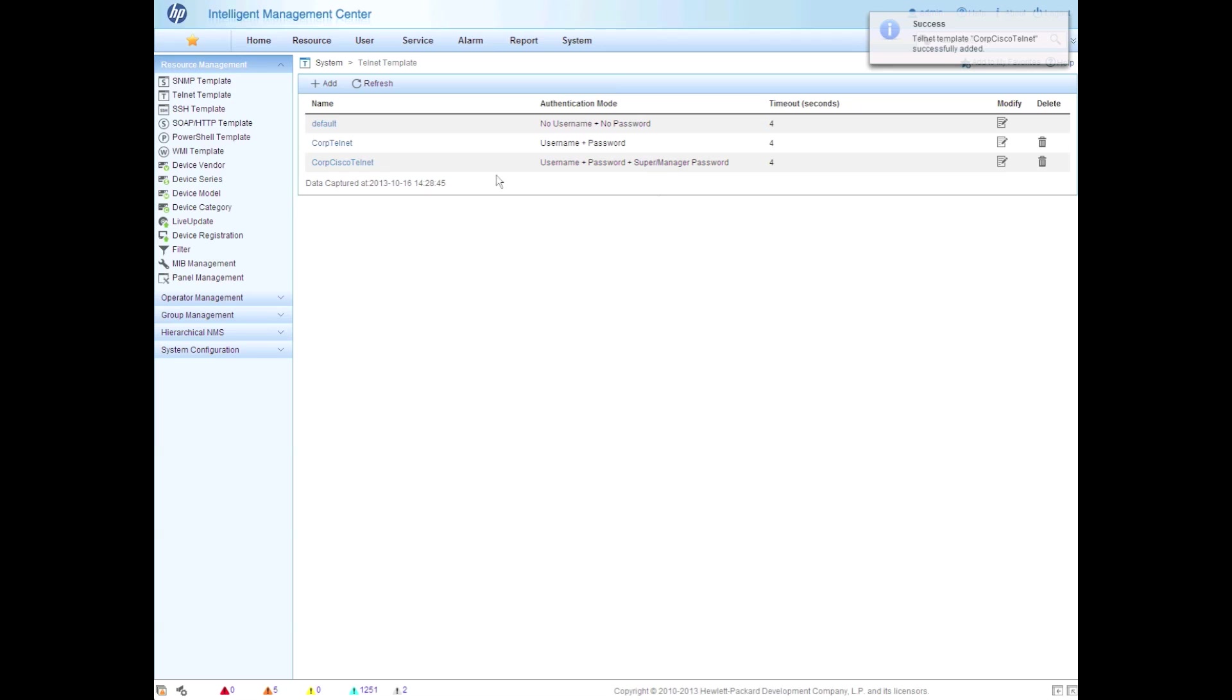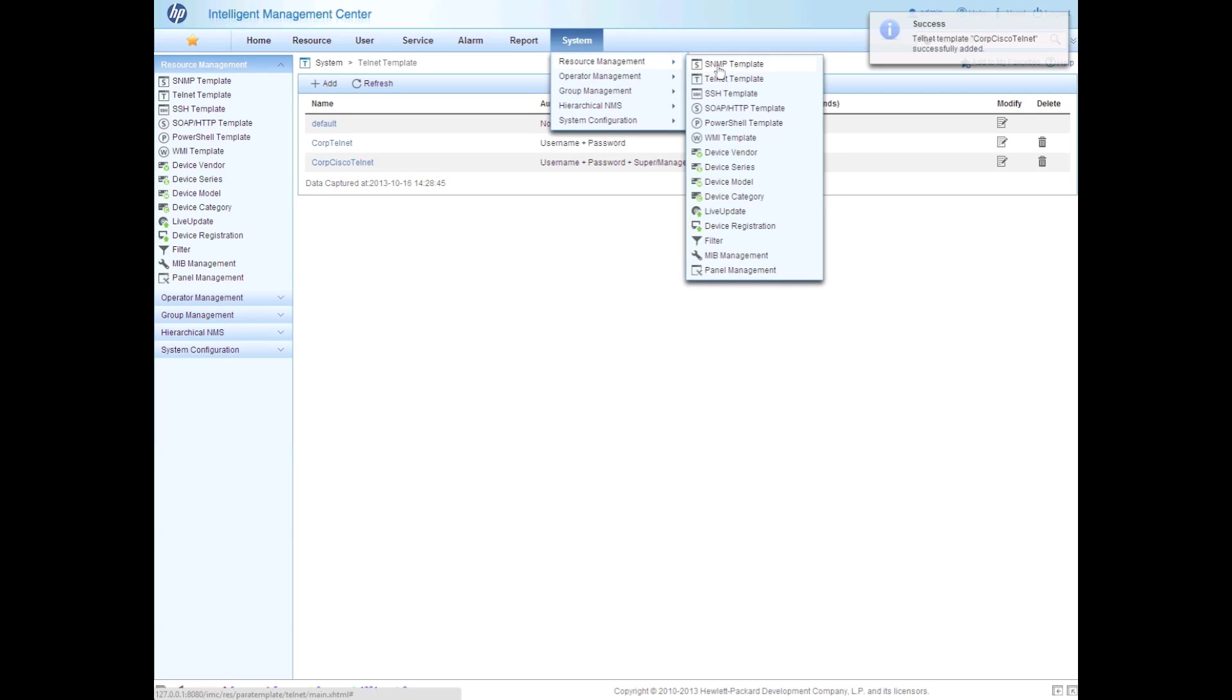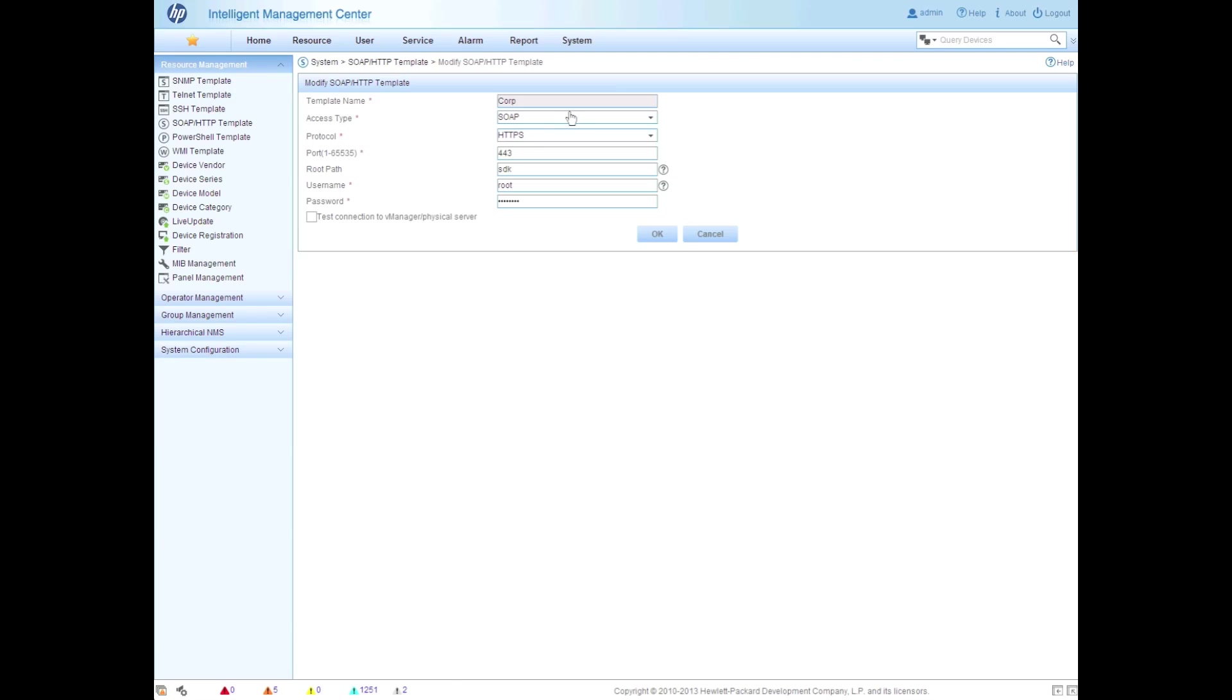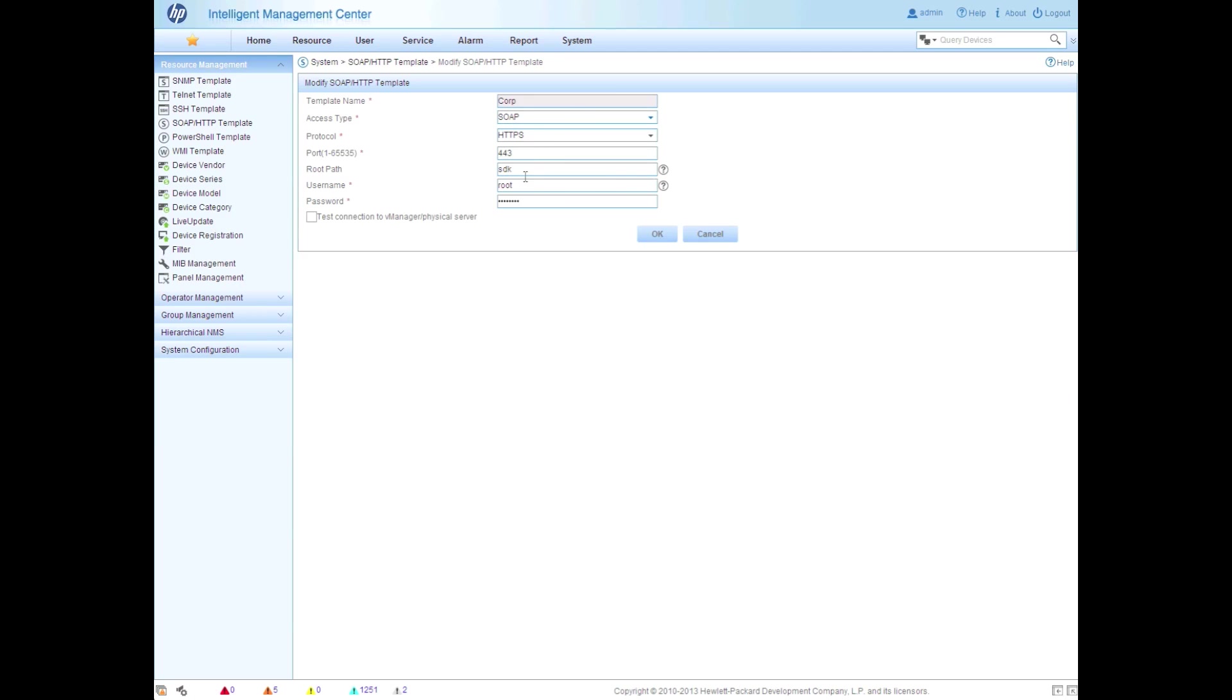And then click OK. And there I've got my second template is created. So the last template that I have pre-populated here is the SOAP HTTP templates. So this is specifically for VMware. I've got an ESX environment running in my lab that I want to be able to detect as well. So we'll click on modify here so you can see all of my settings. Again, template name, leave most of these at the default. The only thing you're going to have to put in here is the root path of SDK. And then, of course, your username and password for your vCenter and ESX hosts.